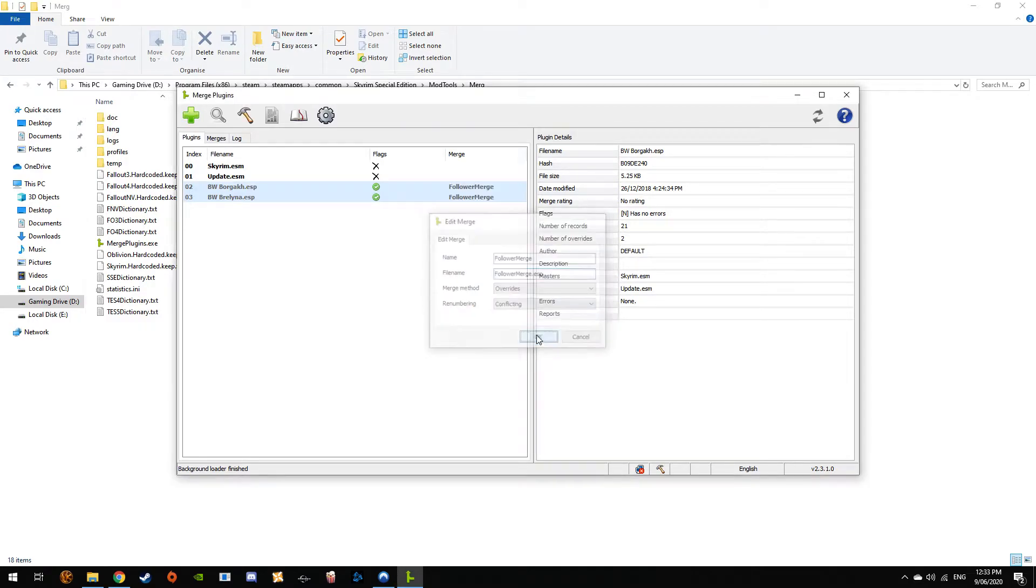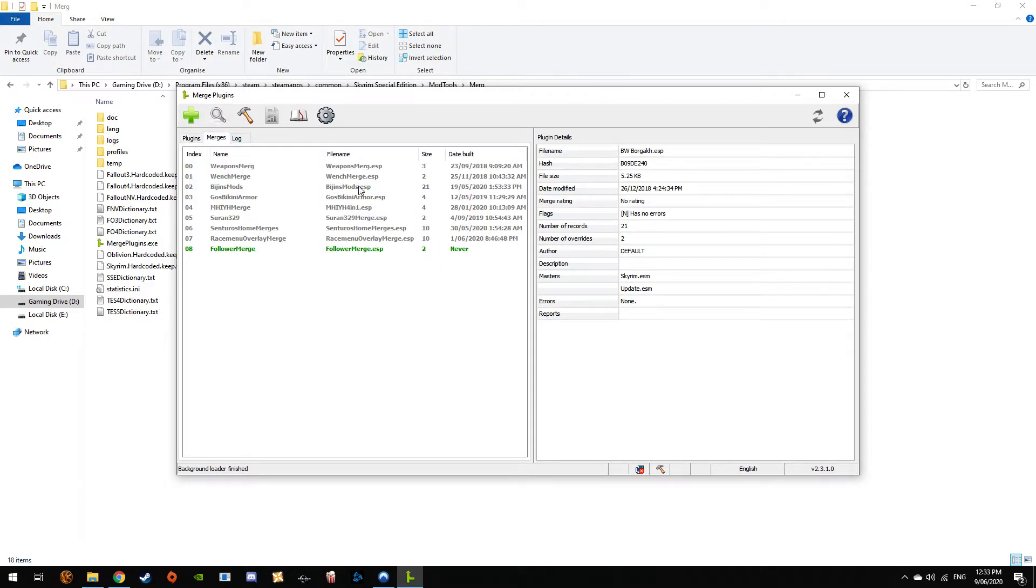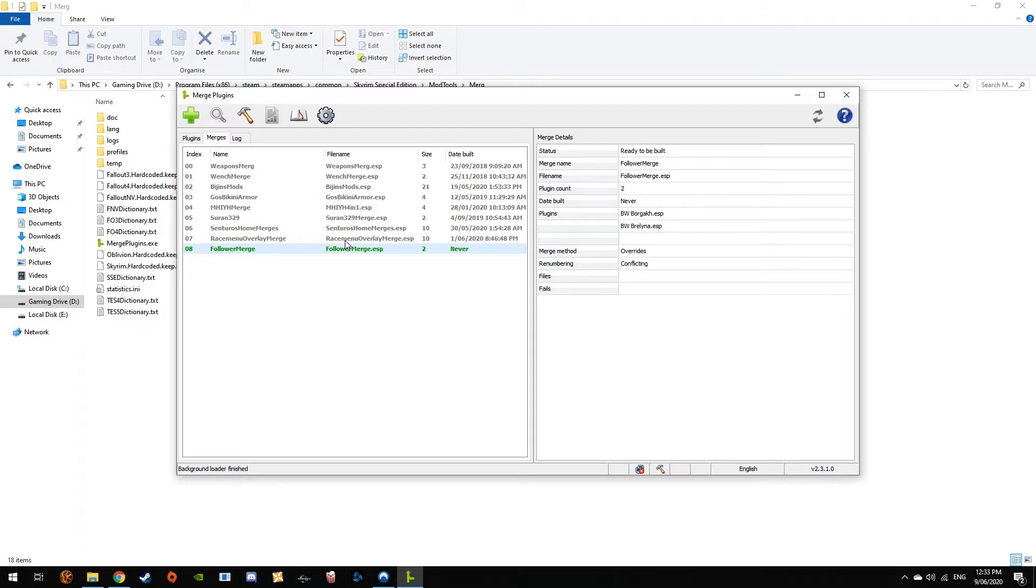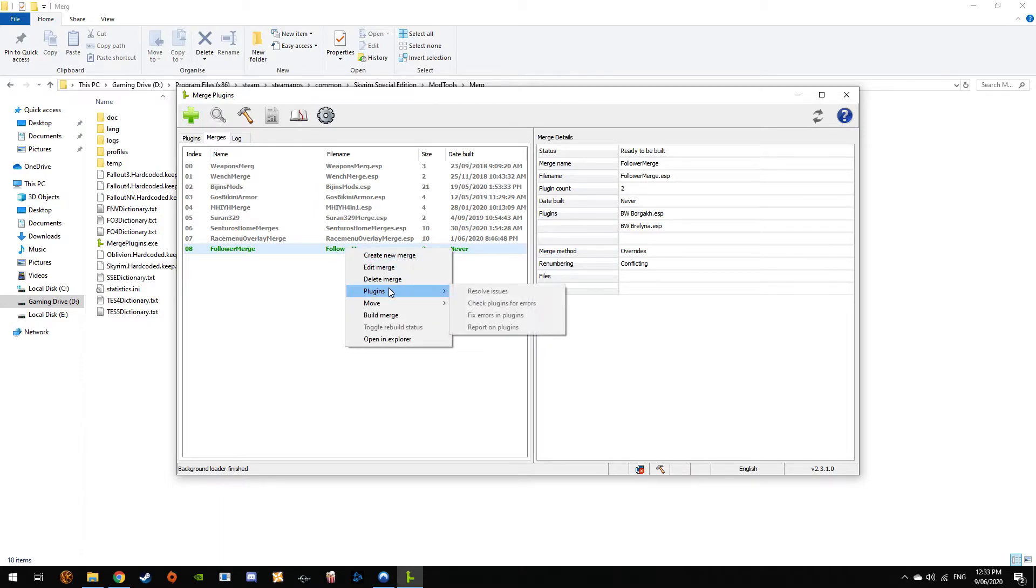Boom, done. They're added to the merge. Now we go to Merges, and it'll be highlighted yellow.